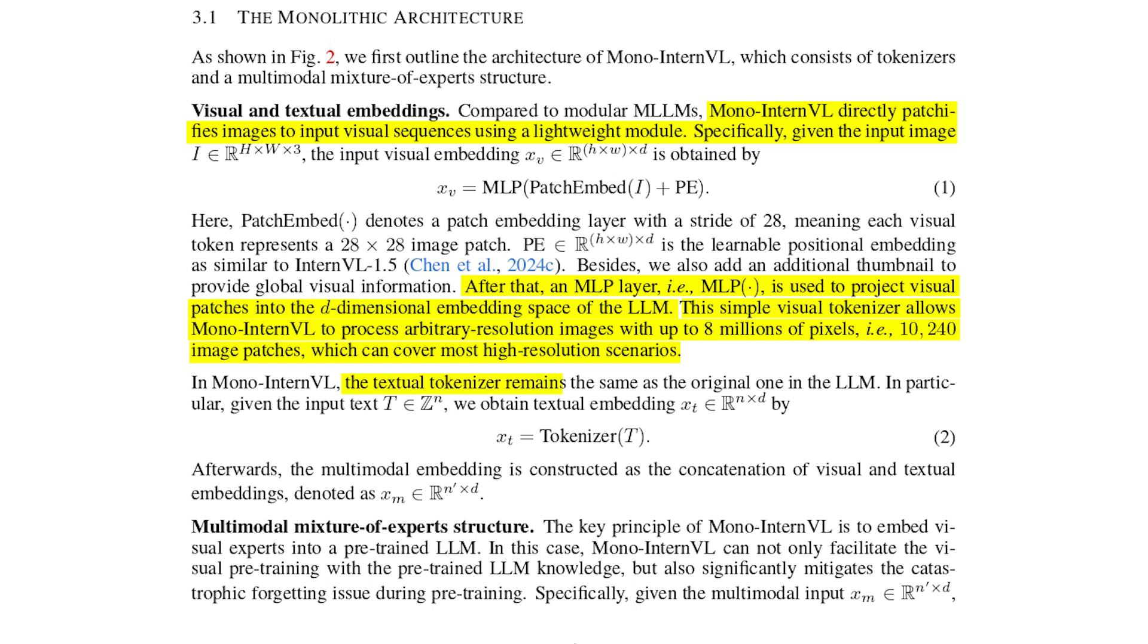Next we have the textual tokenizer, which is actually the same one used by the original LLM. It takes text input and converts it into a textual token. And as I said, both the textual and visual tokens are then embedded into the same high dimensional space.